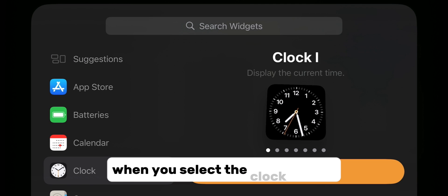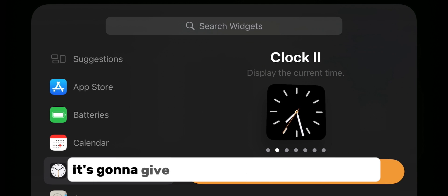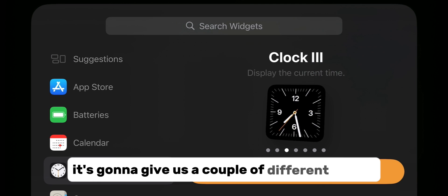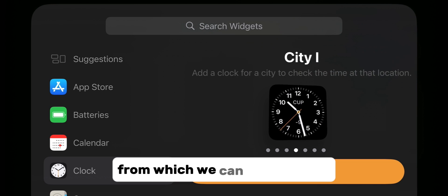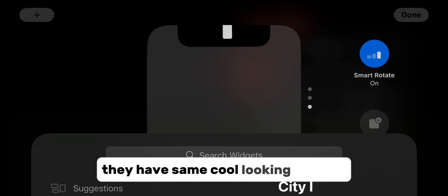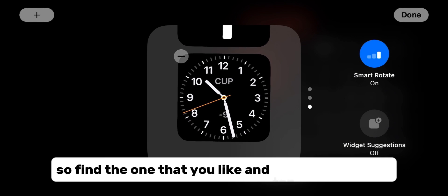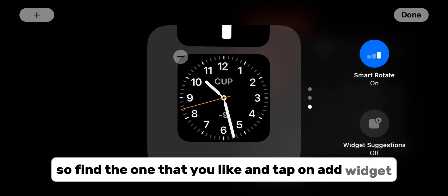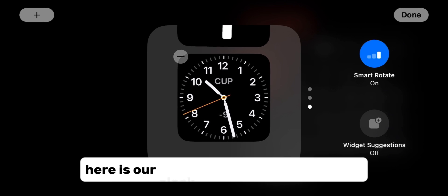When you select the clock widget, it's going to give us a couple of different clocks from which we can choose. They have some cool-looking designs, so find the one that you like and tap on add widget.